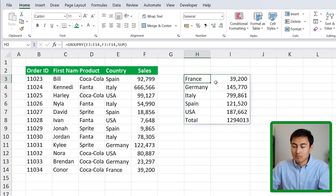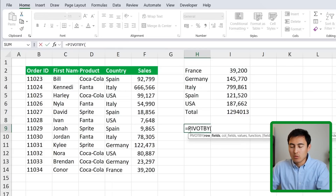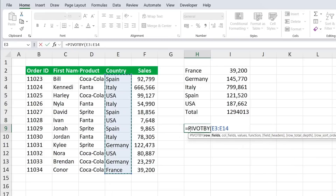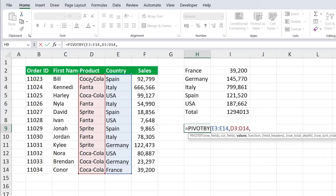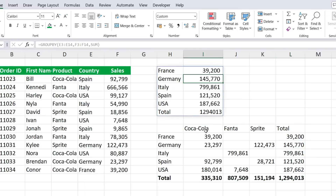In this scenario we have one row of data — countries. But what if we wanted a matrix with countries and products? Use equals PIVOTBY — the row fields are the countries, select with Ctrl+Shift+Down, comma, the columns are all the products, comma, the values are the sales, comma, and the function is SUM. Close the parenthesis and hit Enter. Now we have not just country totals but also a breakdown by products across columns.